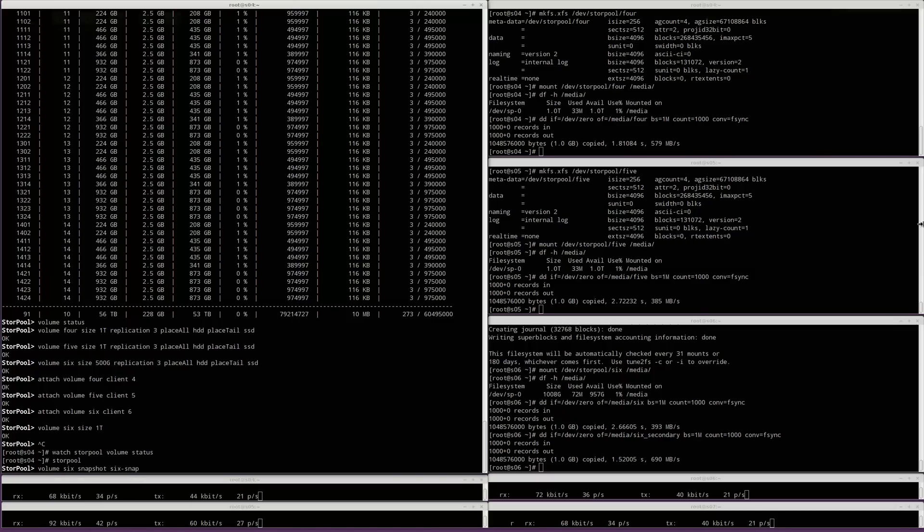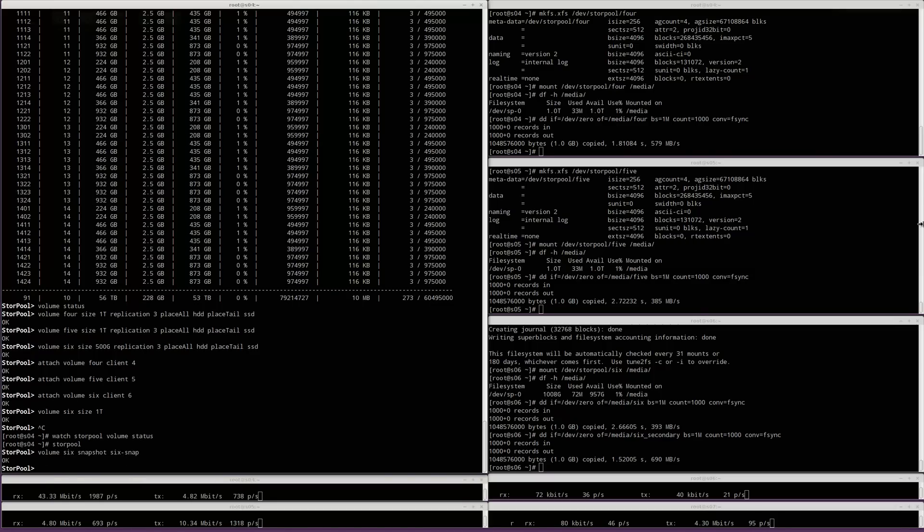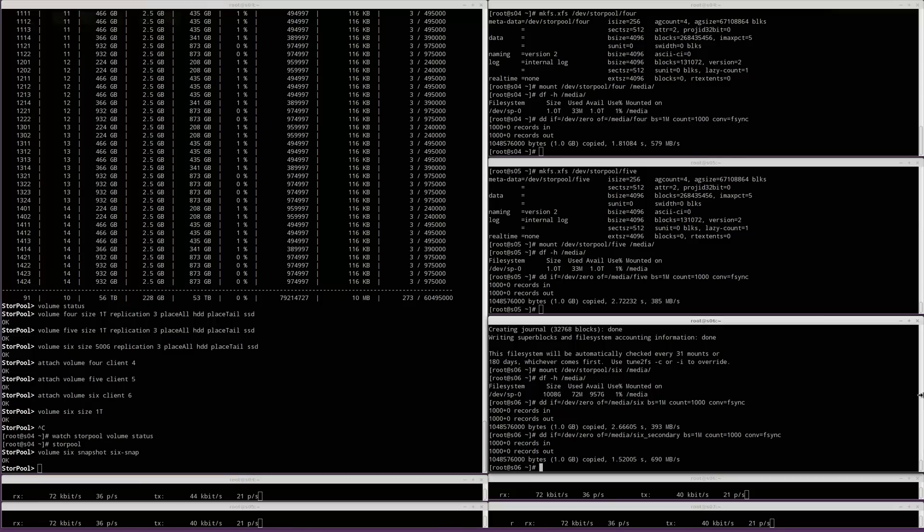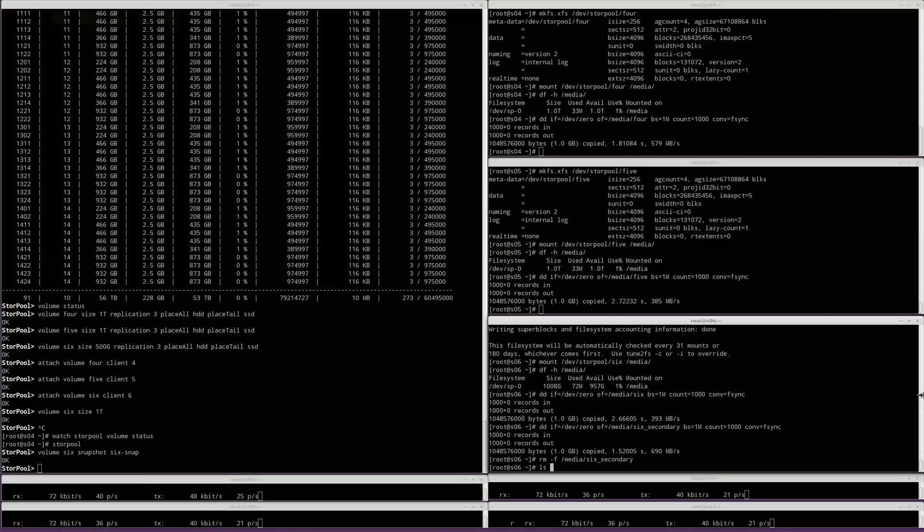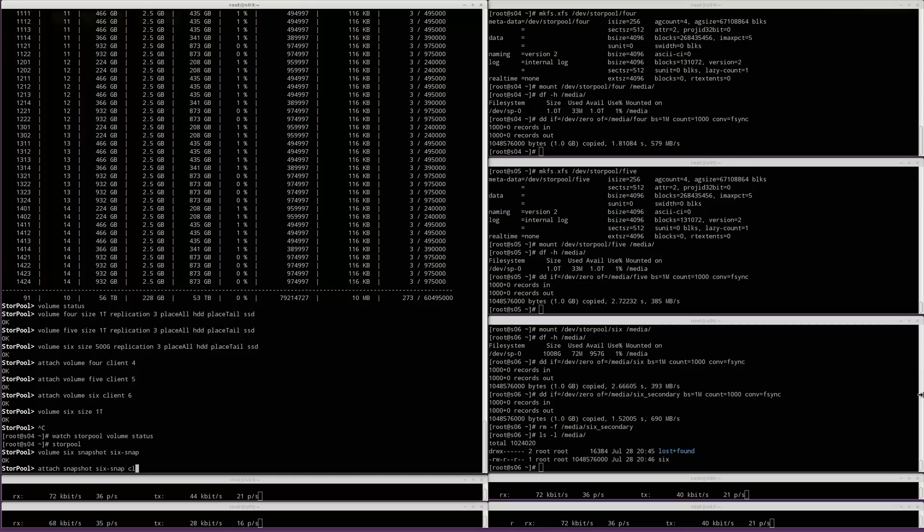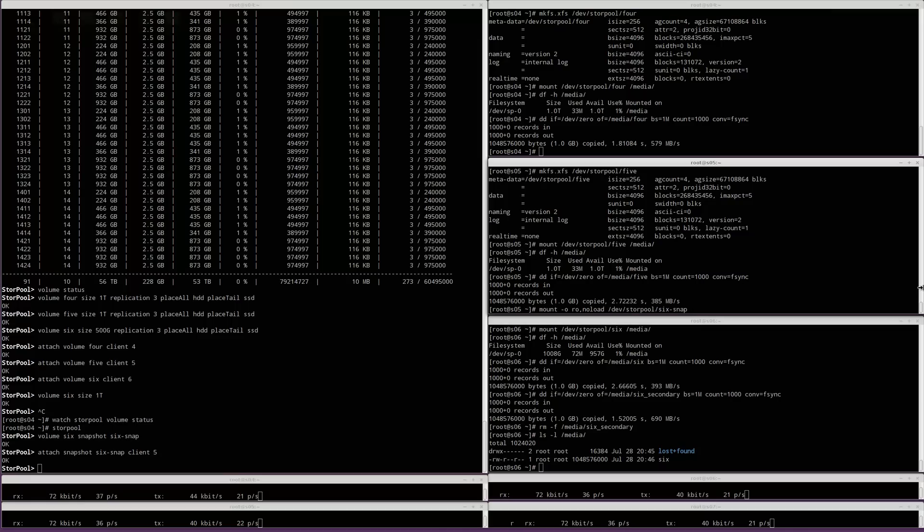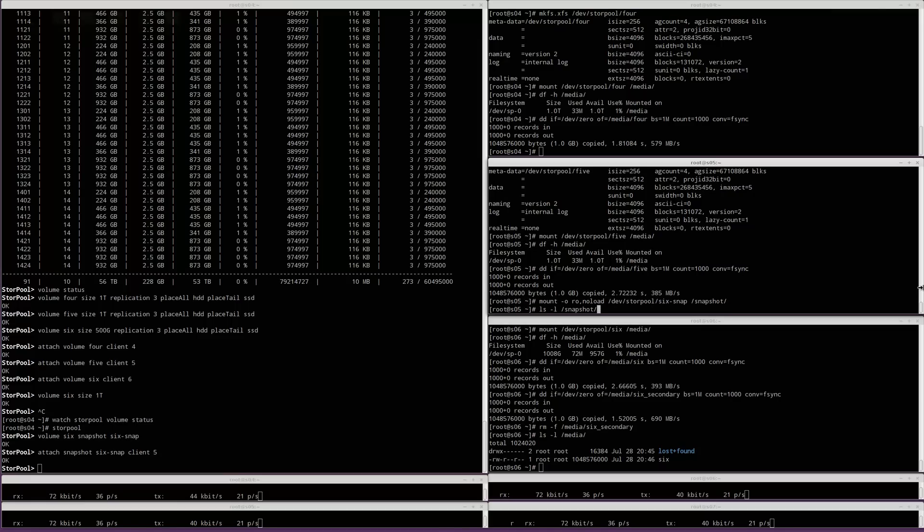Then created a snapshot for backup, then deleted the file. We attached the snapshot on server 5 and we can see that the deleted file is accessible.